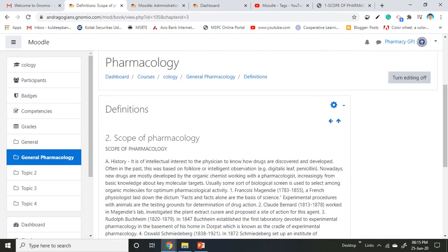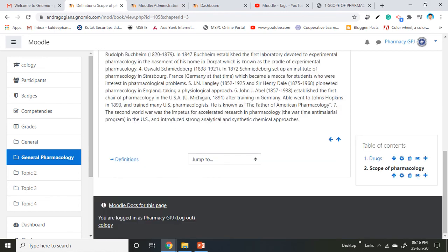Number two is automatically assigned by Moodle and the Scope of Pharmacology chapter is added inside the Definition book. Scrolling down, you can see two chapters in the book: first is Drugs, second is Scope of Pharmacology.